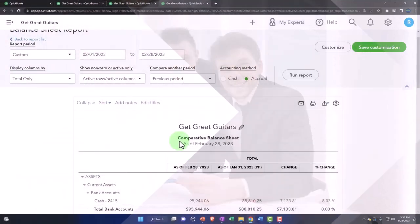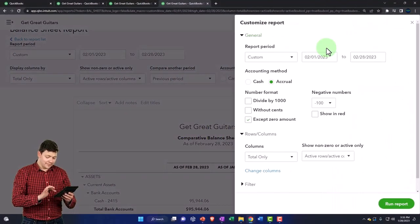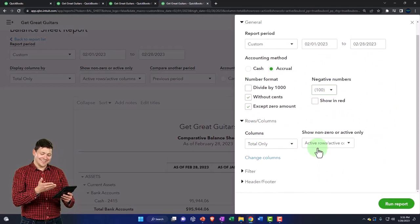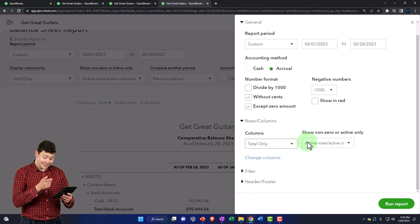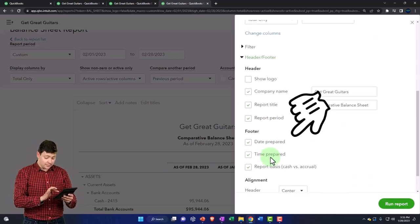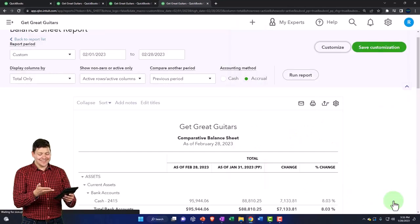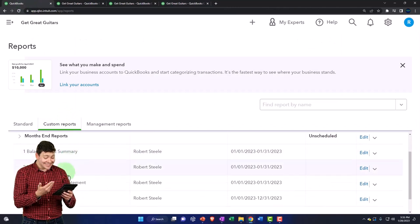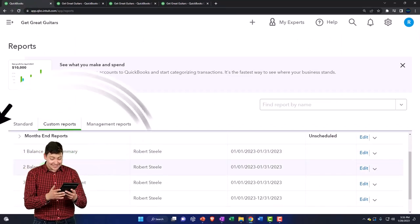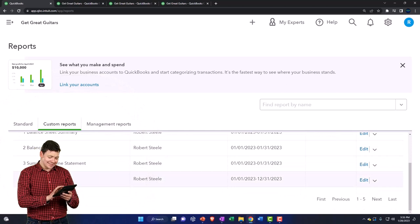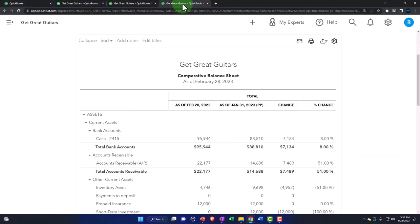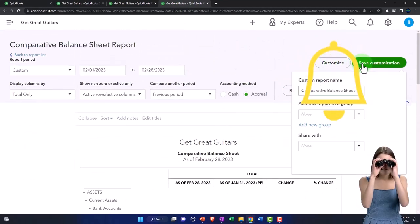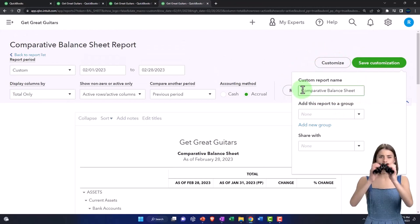In any case, I'm going to customize this up top. We're going to get rid of the cents and bracket the numbers. Then under headers and footers, I'll get rid of the date, time, and report basis, and run that. I'm going to go back to the first tab and save it — I'll save it as balance sheet number five report.